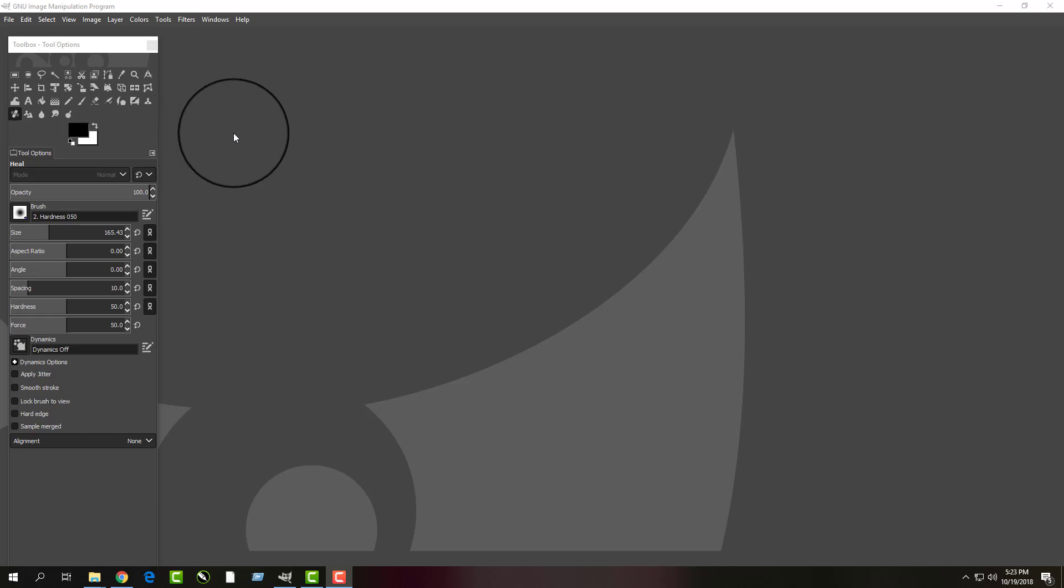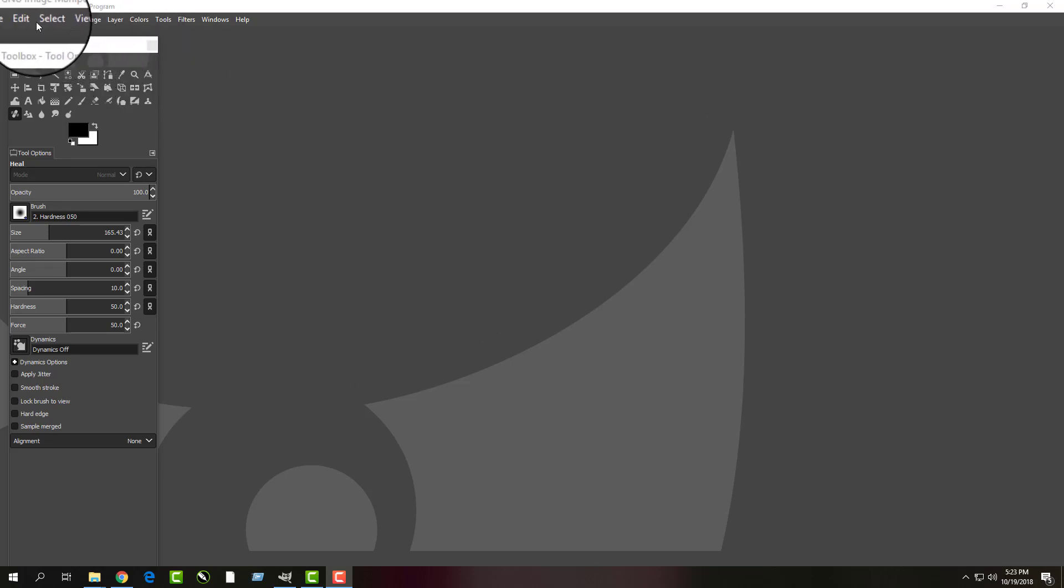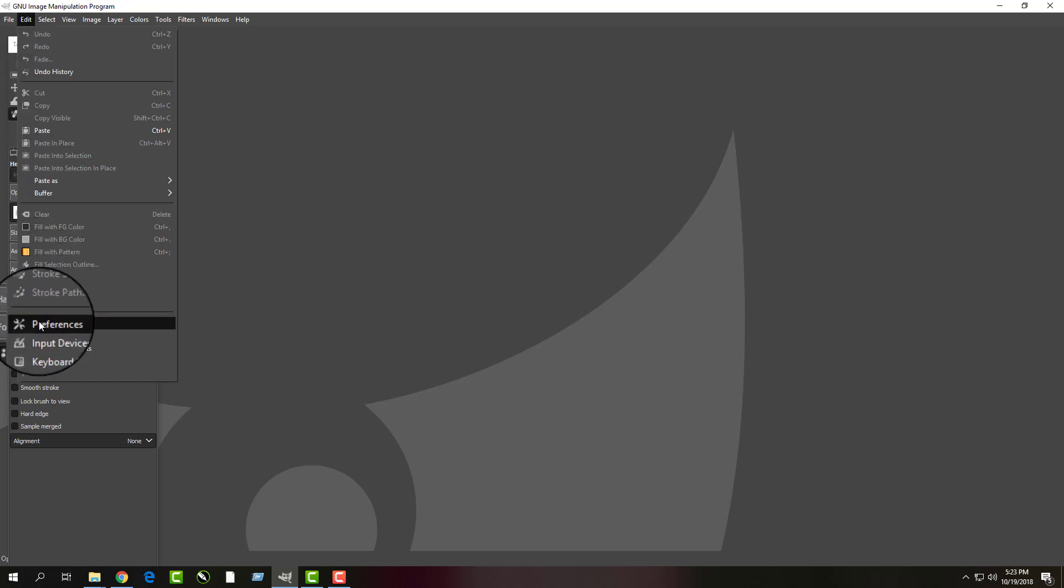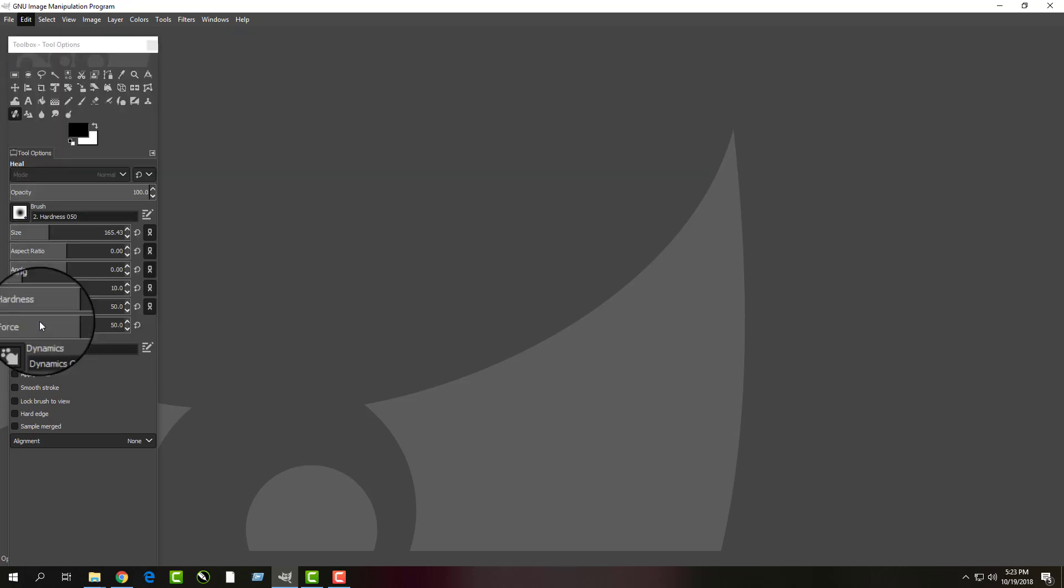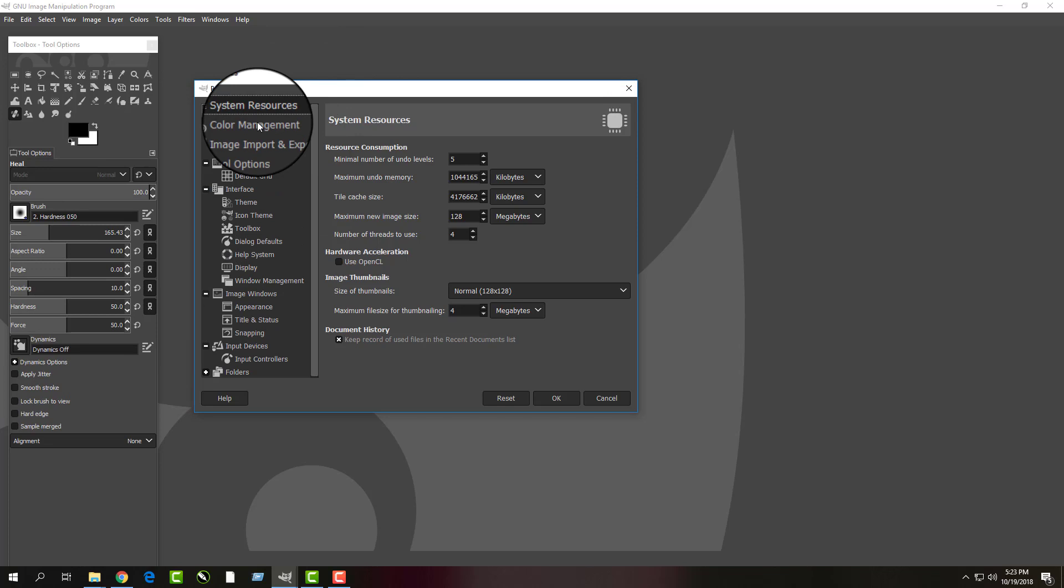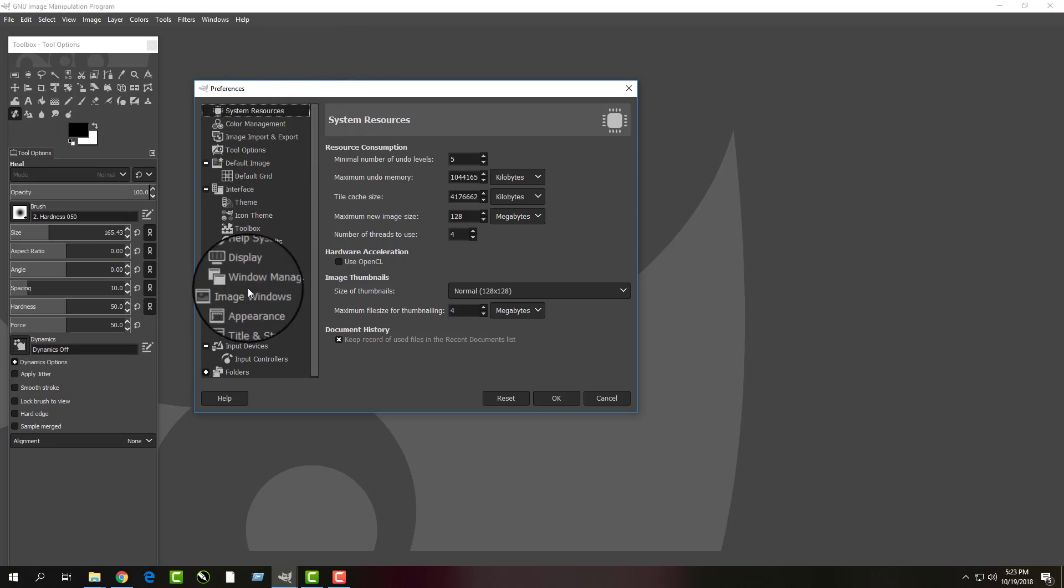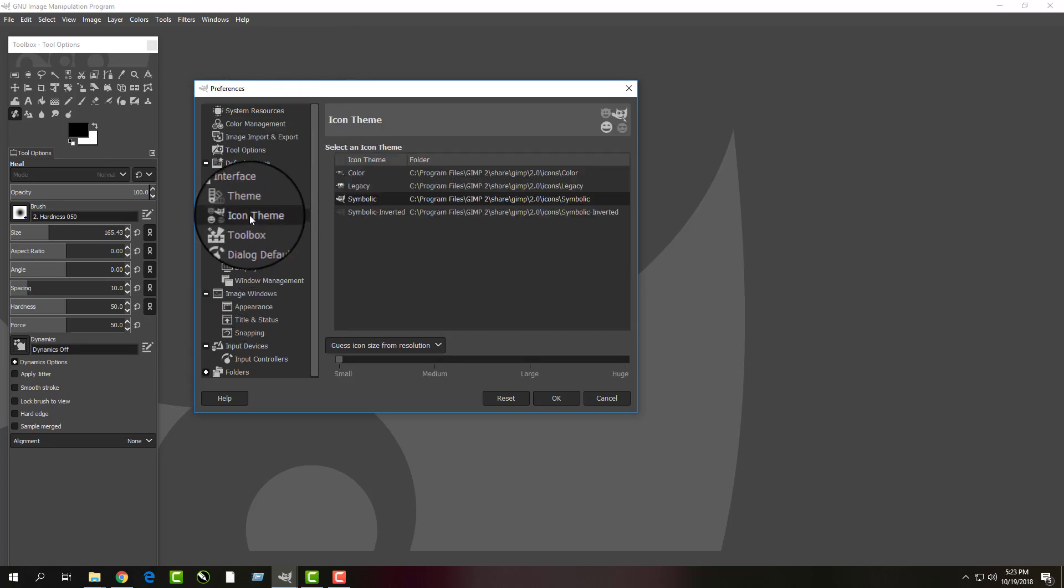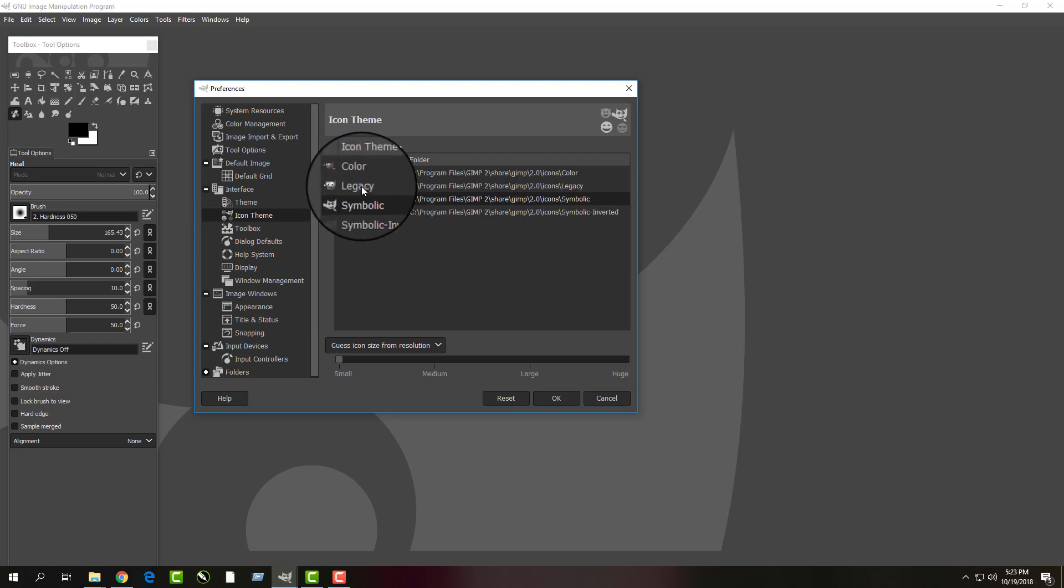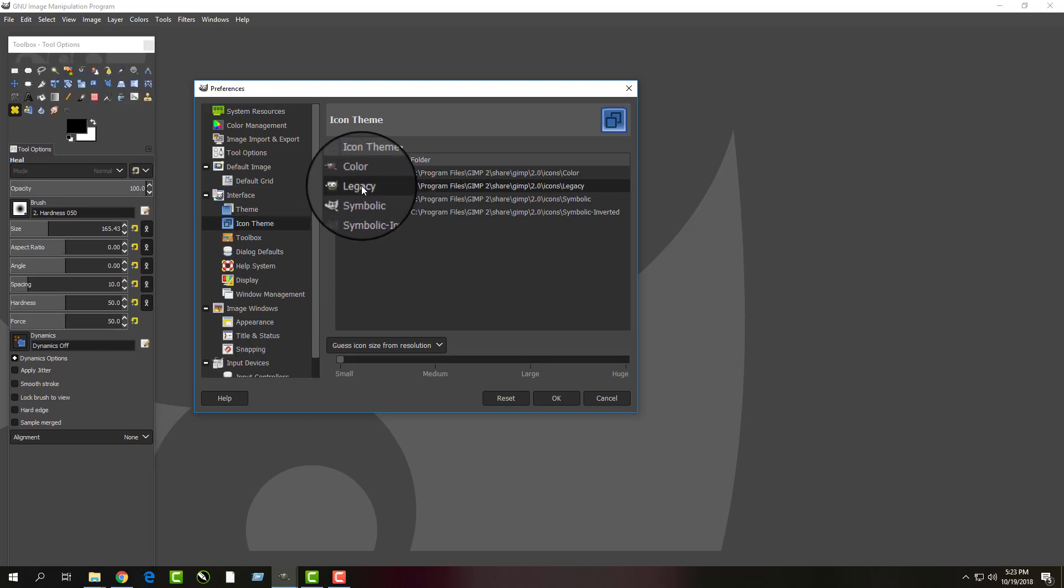In order to do this, simply follow the steps above. Choose Edit, slide down to Preferences. Under Preferences, you're going to notice you have all these controls. Choose Icon Theme. It's set to Symbolic. We want to change it back to Legacy. Once you change it to Legacy, you'll notice you'll get the color back.